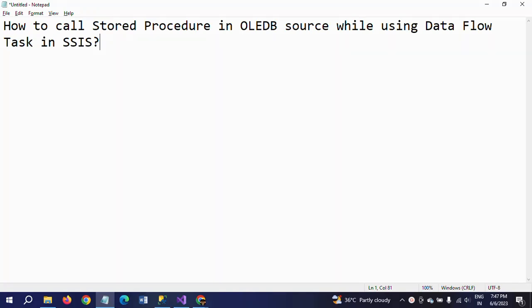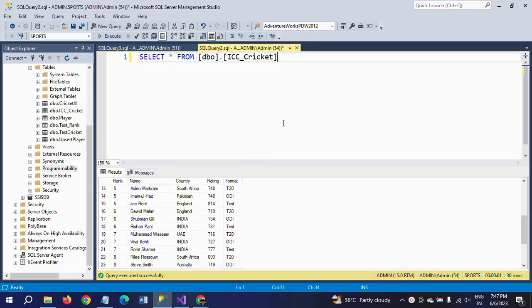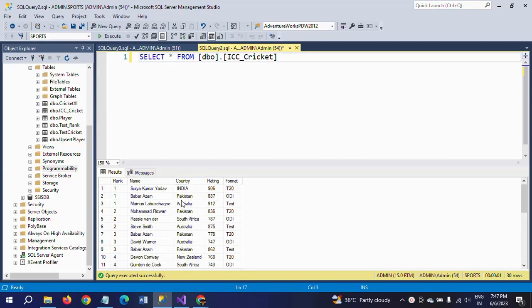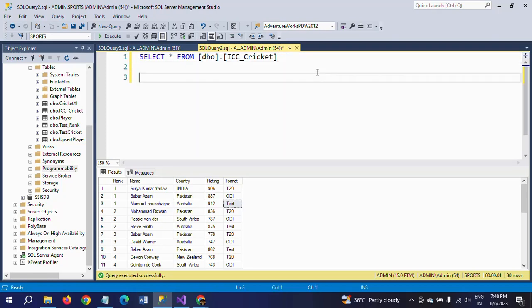Hello friends, this is Ramana. Today I will show a demo on how to call a stored procedure in OLE DB source while using a Data Flow Task in SSIS. First, I will show my table and the logic of my stored procedure. This is my table, ICC underscore cricket, which is in my sports database. It contains 30 rows.